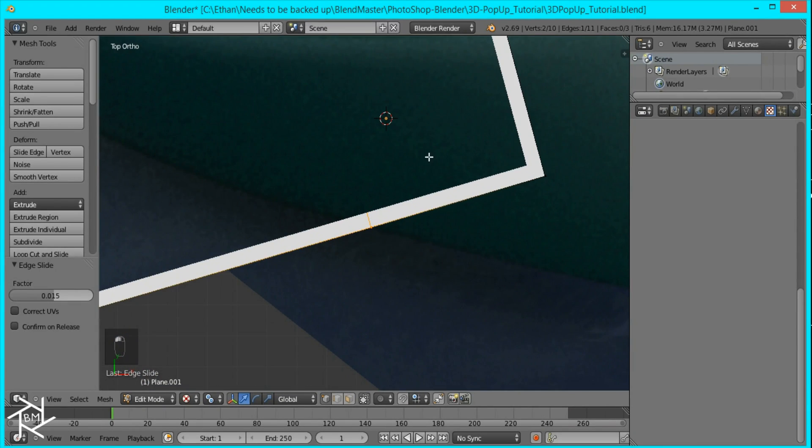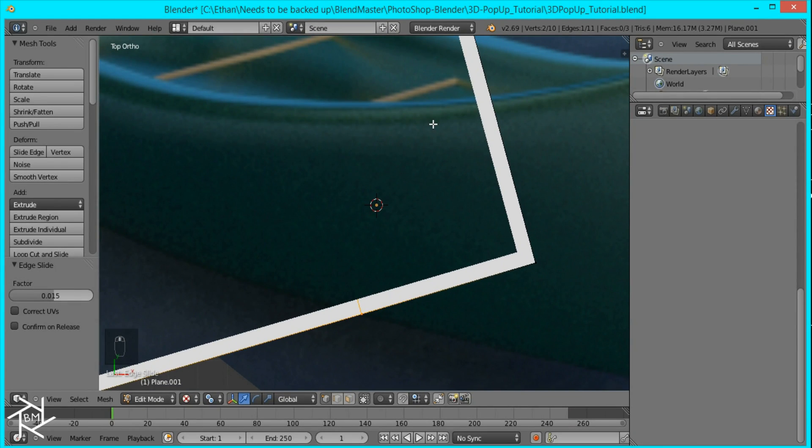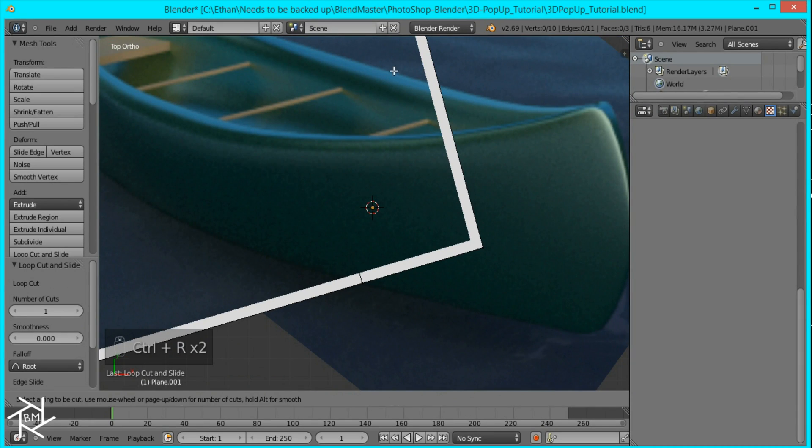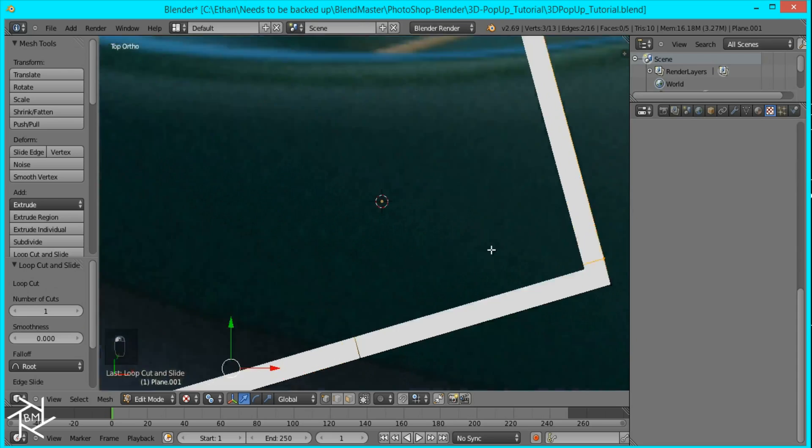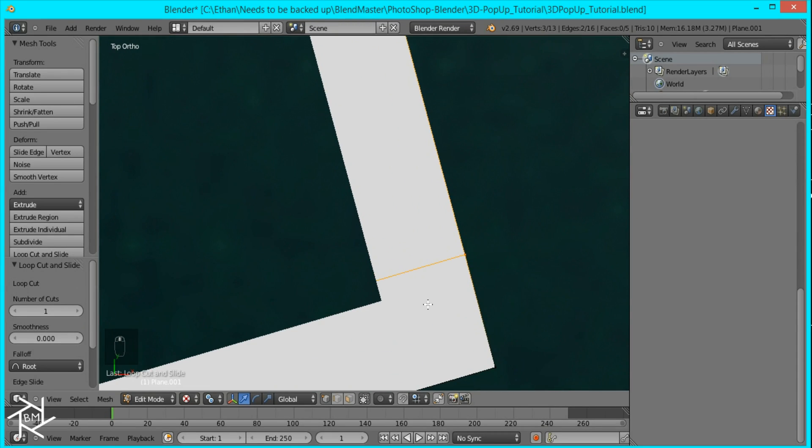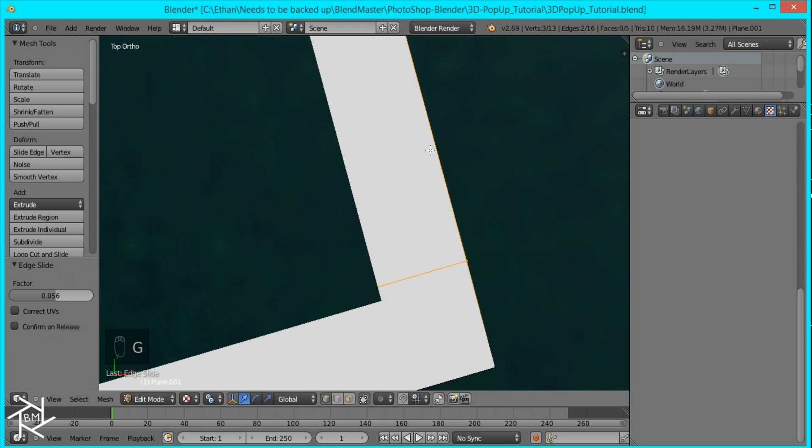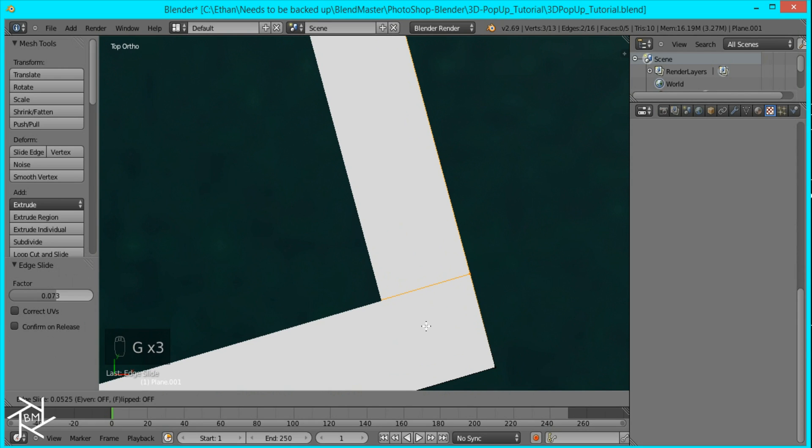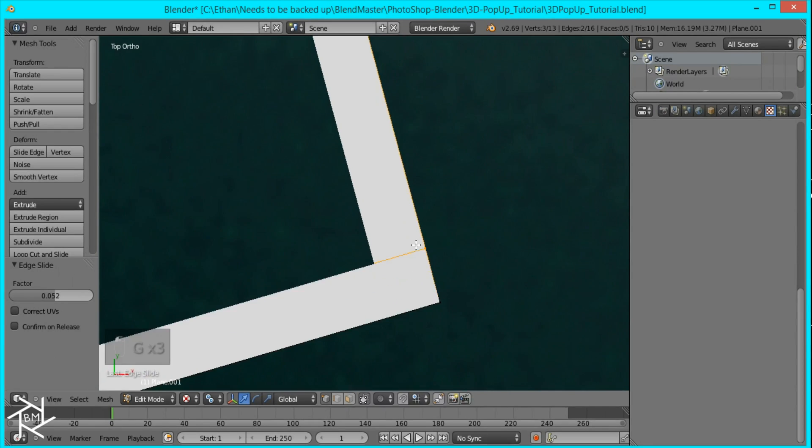Then I'm going to press Control R to create another loop cut up here and I'm going to drag it down and then I'll press GG again to position it right before the other picture here. So about there.